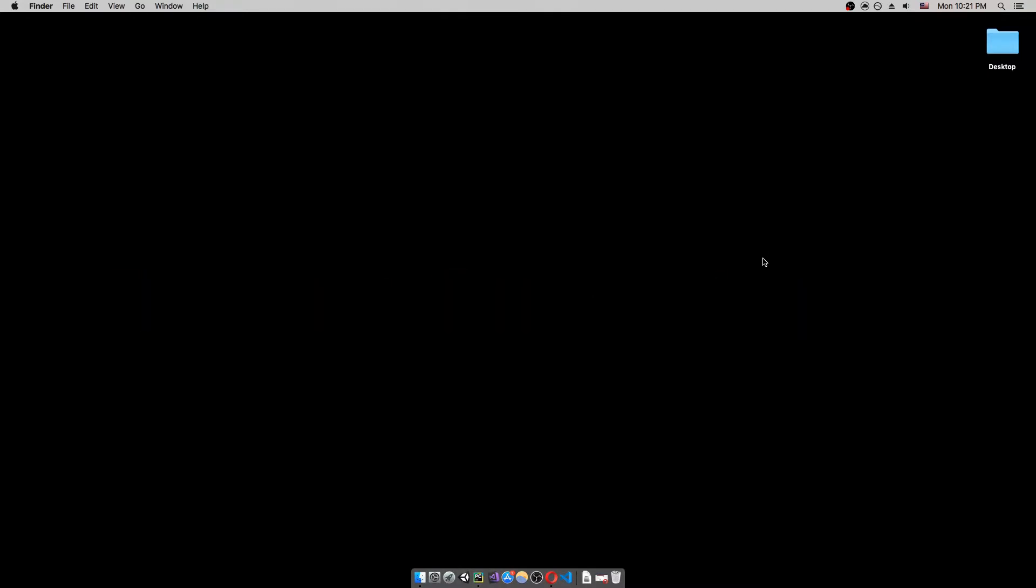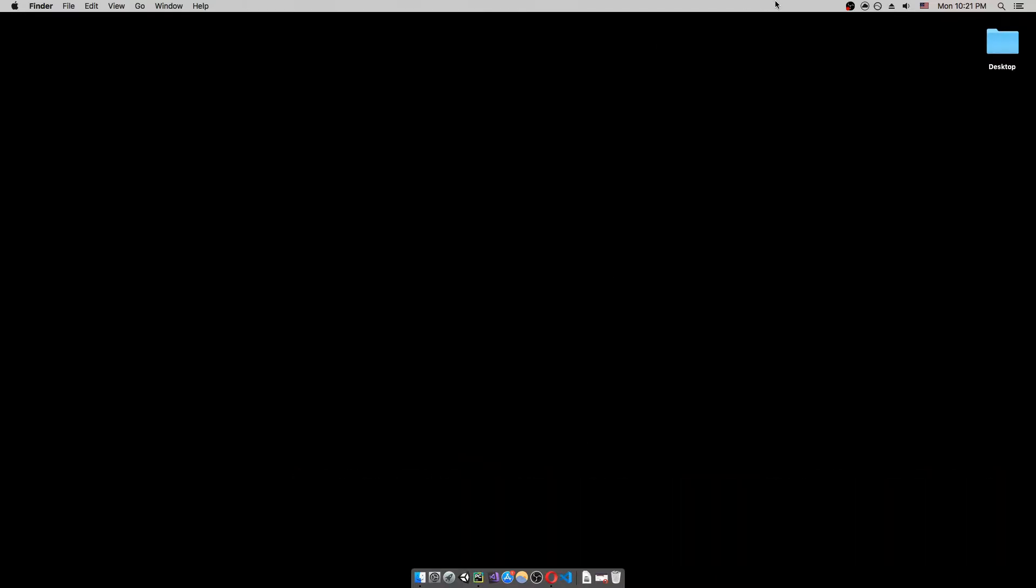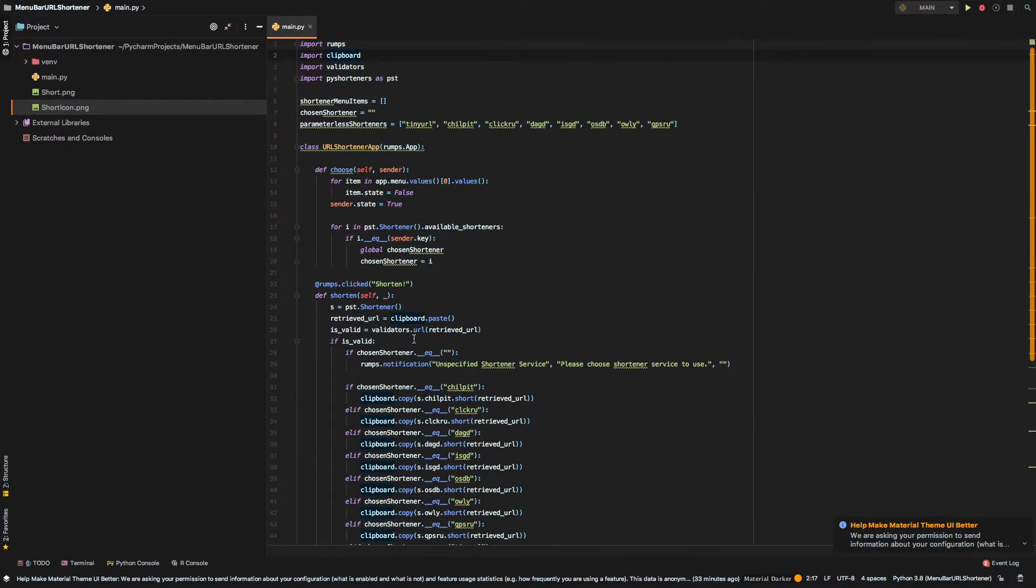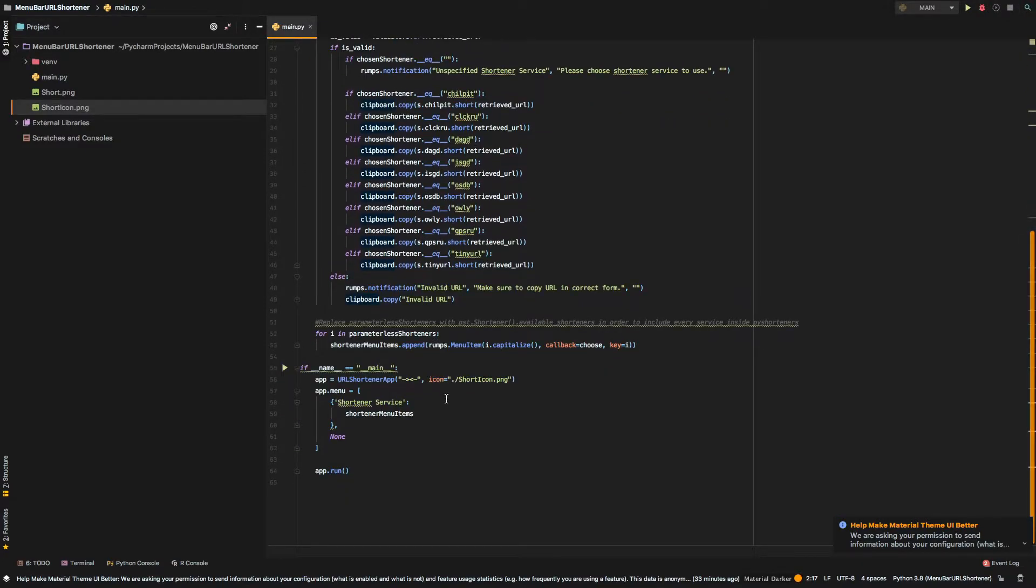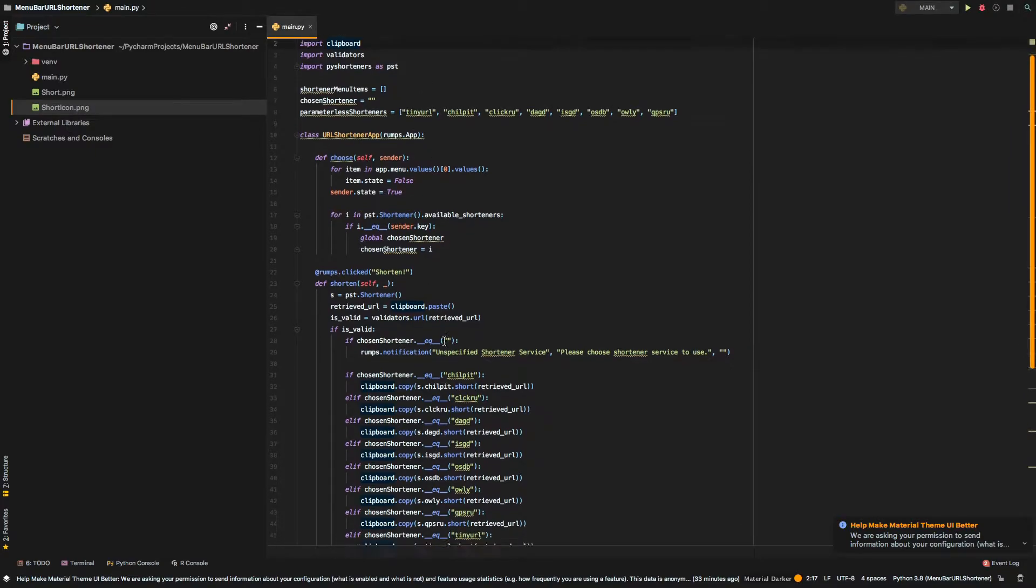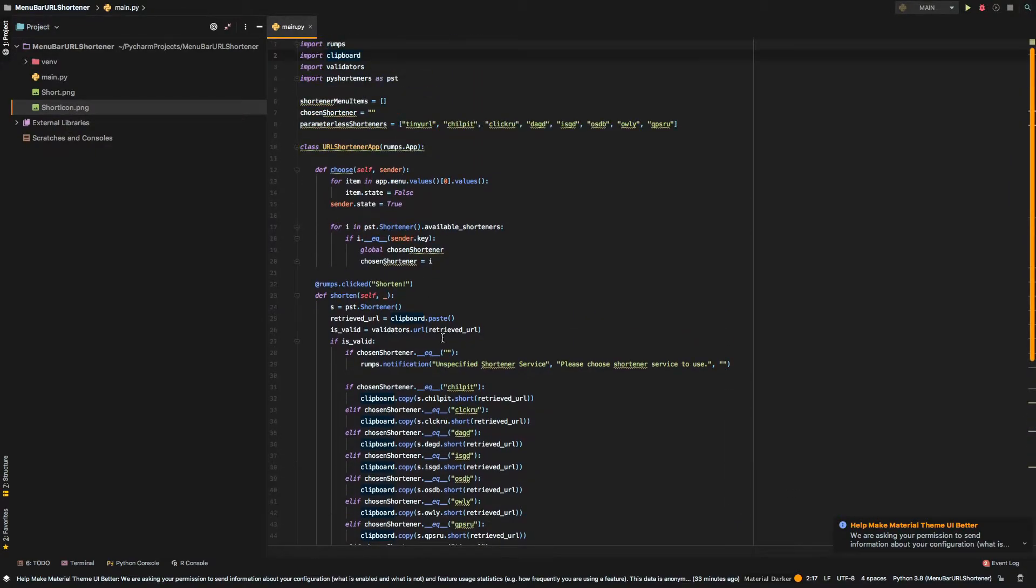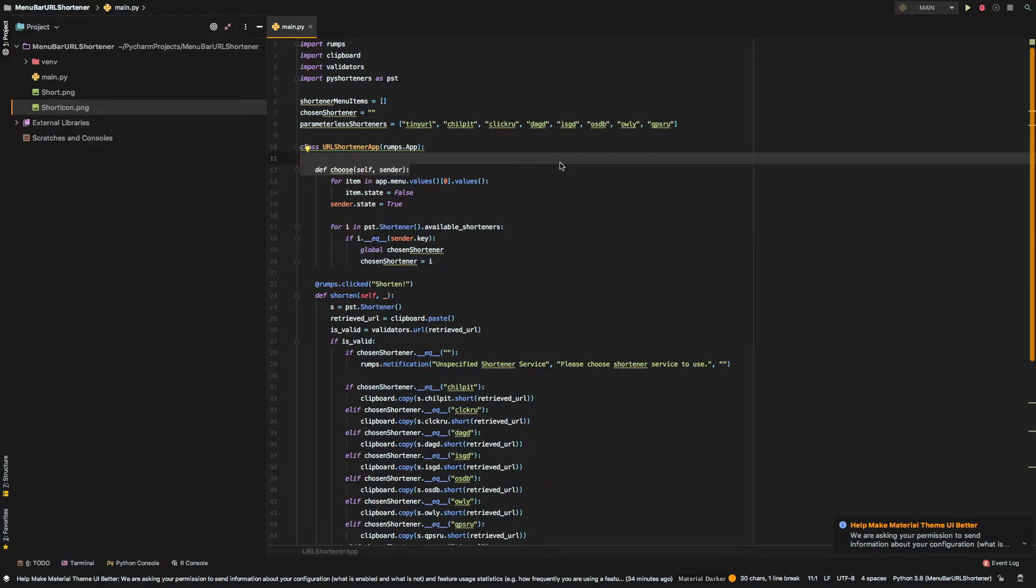So, now we can move on to the code. As you can see, the code is fairly simple and short and it uses actually a few libraries. To begin with, we first import rumps which is the core of this project. It basically enables us to create menu bar applications without using Xcode.